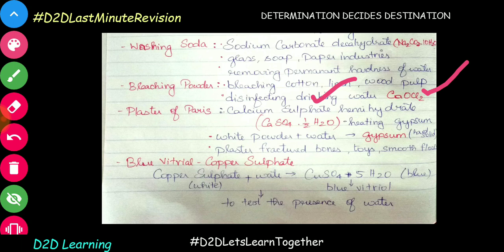Bleaching powder is used for water purification. It is also used in chemical factories. It releases chlorine water when used. Bleaching powder can be used in various areas depending on the application.